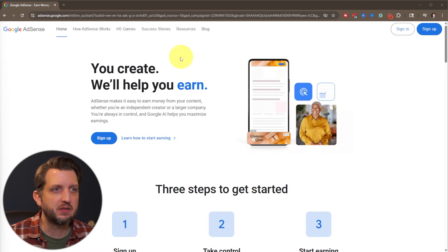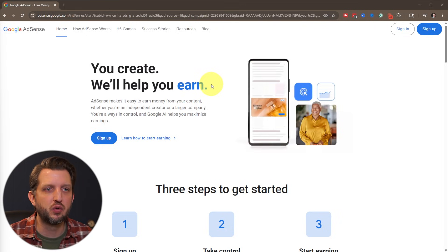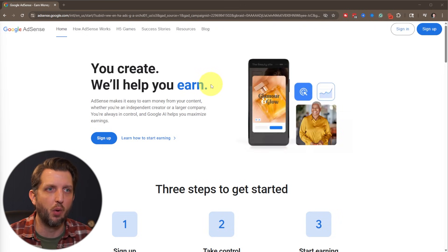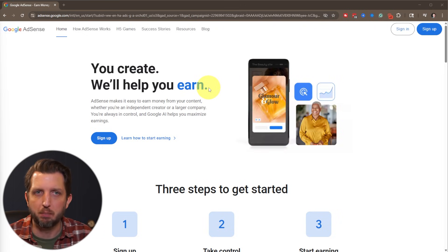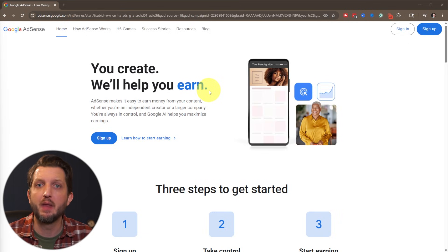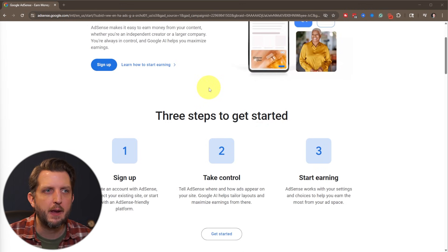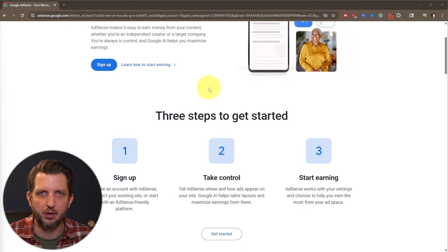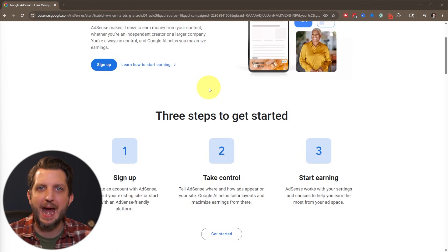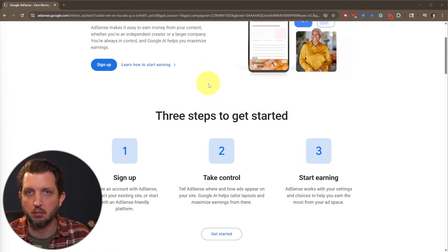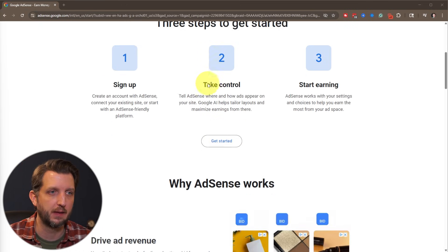And what this does is this allows you to connect your YouTube channel or a website or a blog or any kind of online presence that you own and be able to collect ad revenue from ads that appear on your website or YouTube channel or anything like that.